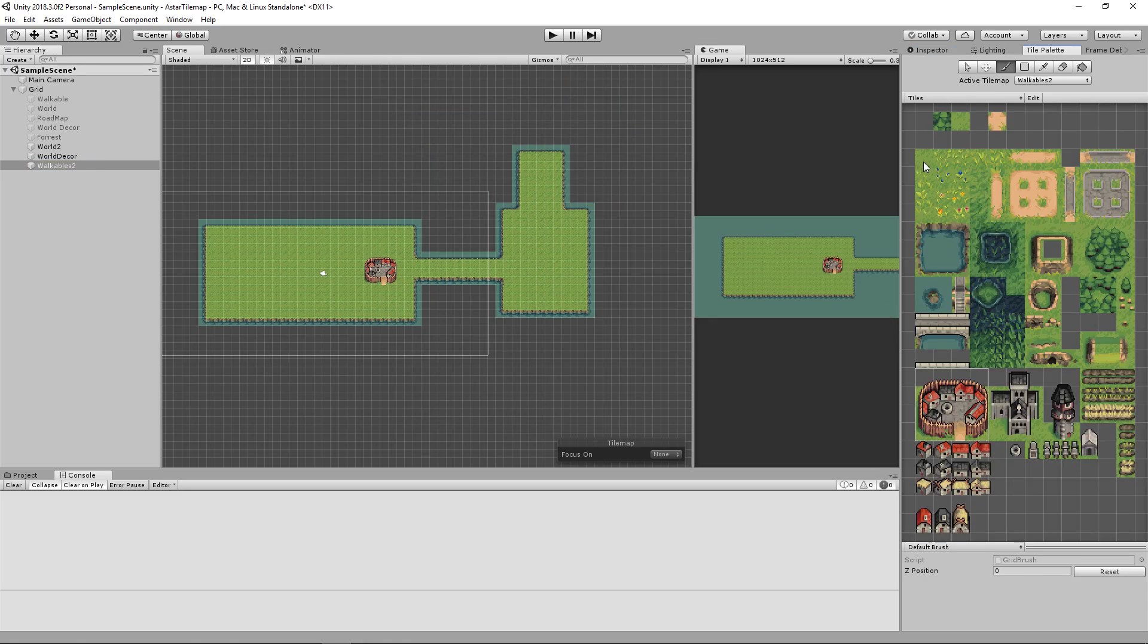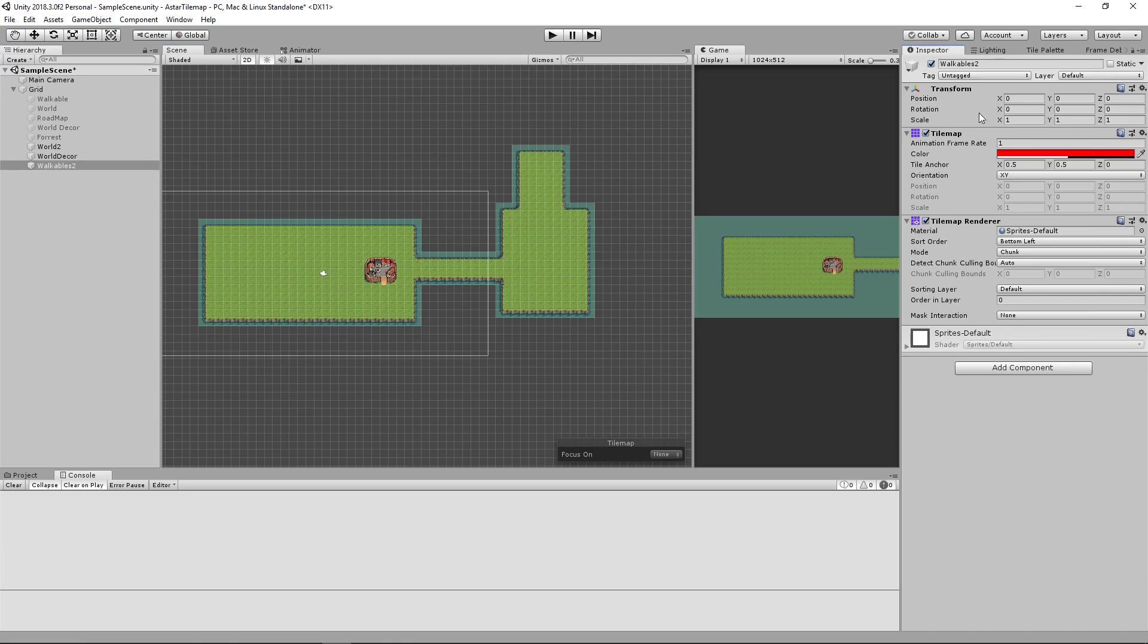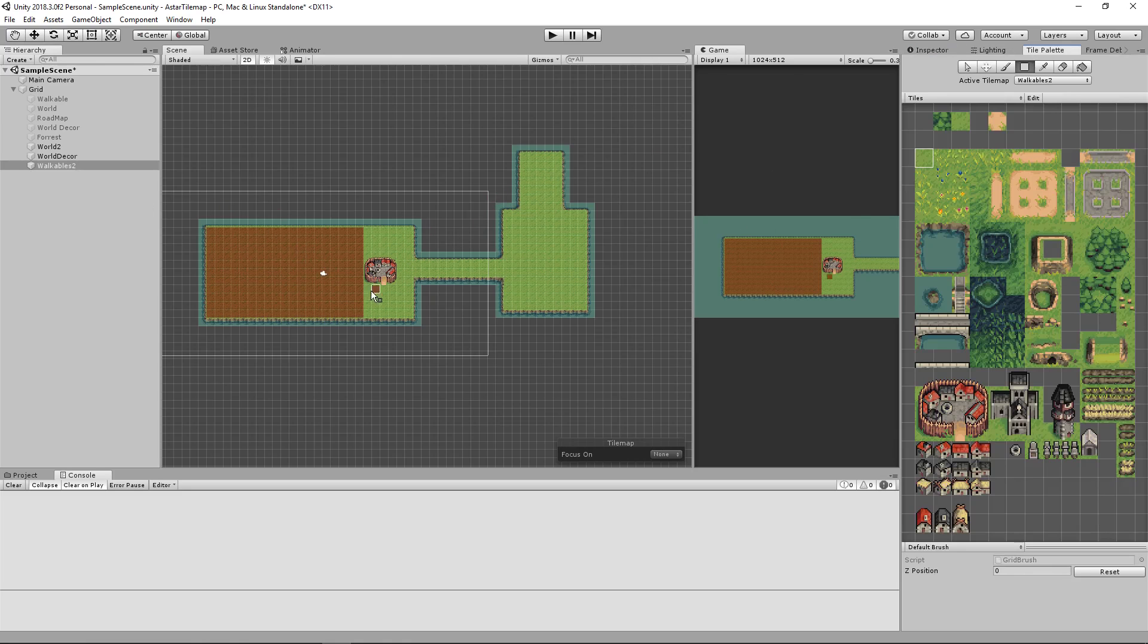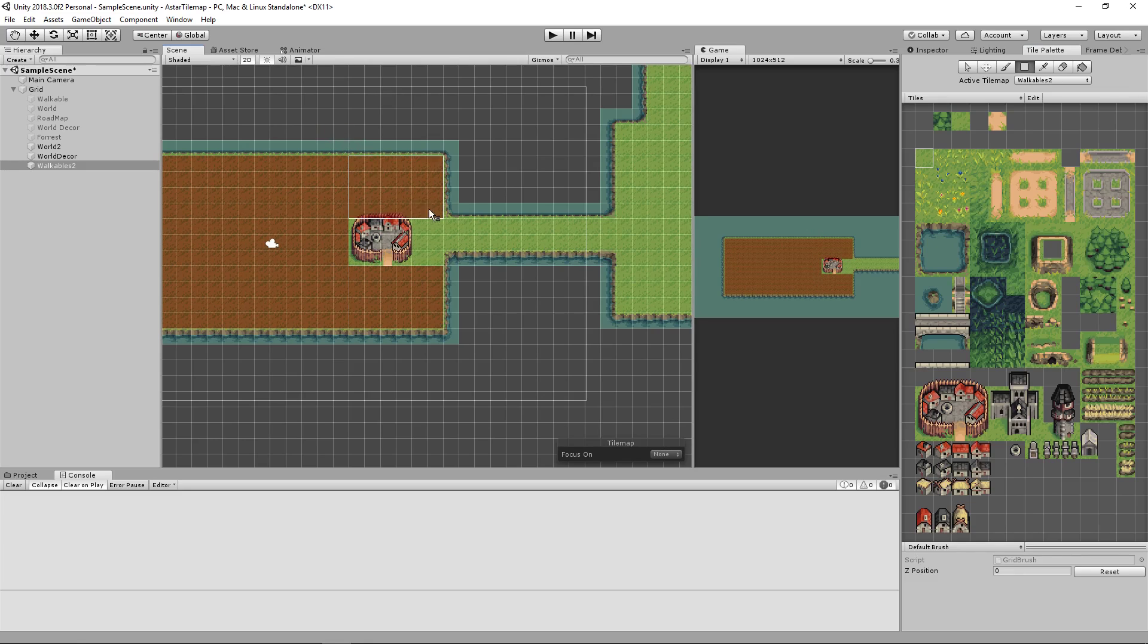Back into the tile palette select whichever tile you want it is really irrelevant which tile you use. Choose your rectangle tool and draw the tile palette over the area that you want. Go back into your inspector change your order and layer to make sure it's always the top layer and go ahead and finish drawing off your walkables area.